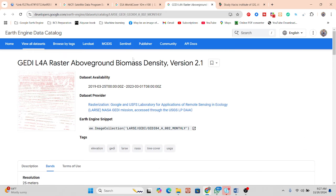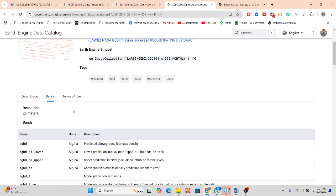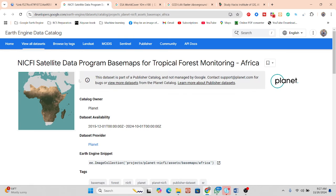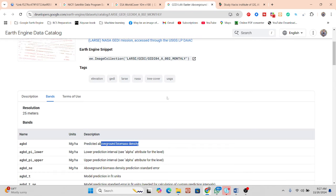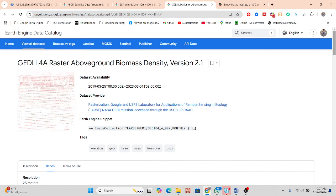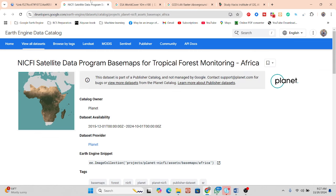We also use another dataset — a ready-made above-ground biomass density dataset — from which we can get monthly predicted above-ground biomass density values. I use this data for validation and accuracy checking against my satellite-derived data. I hope this gives you a clear idea of how to work with Planet satellite imagery to predict above-ground biomass density.